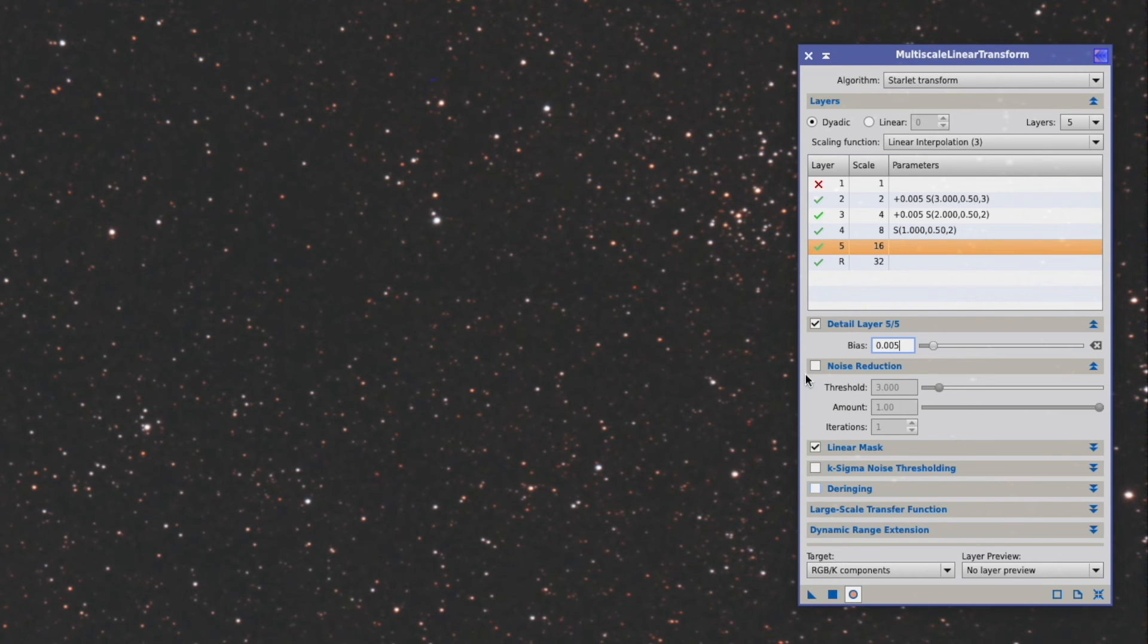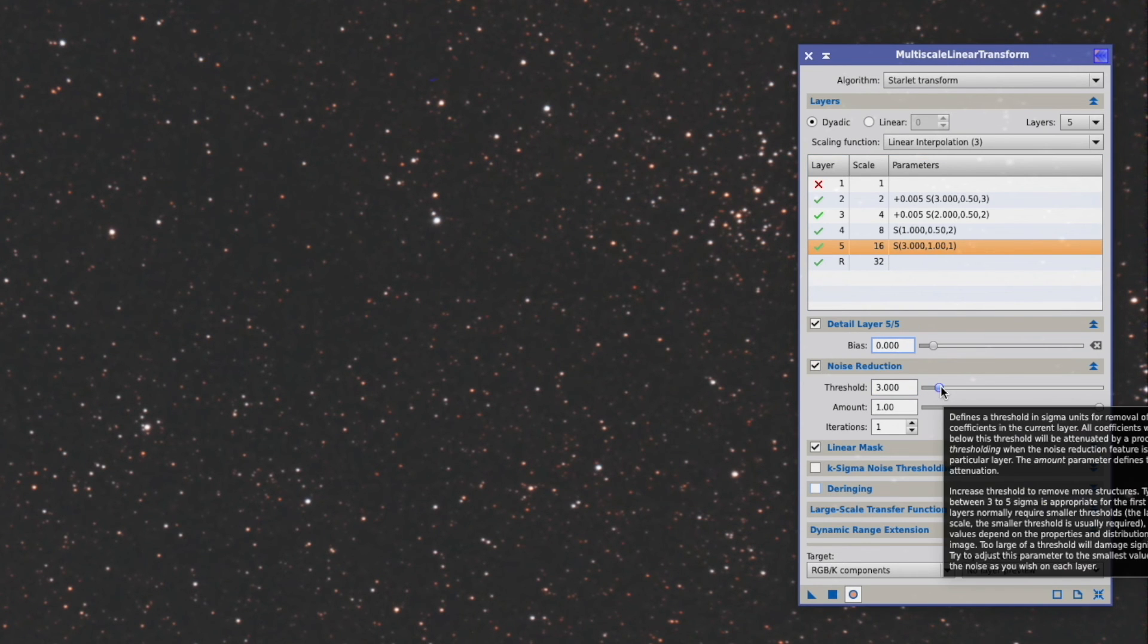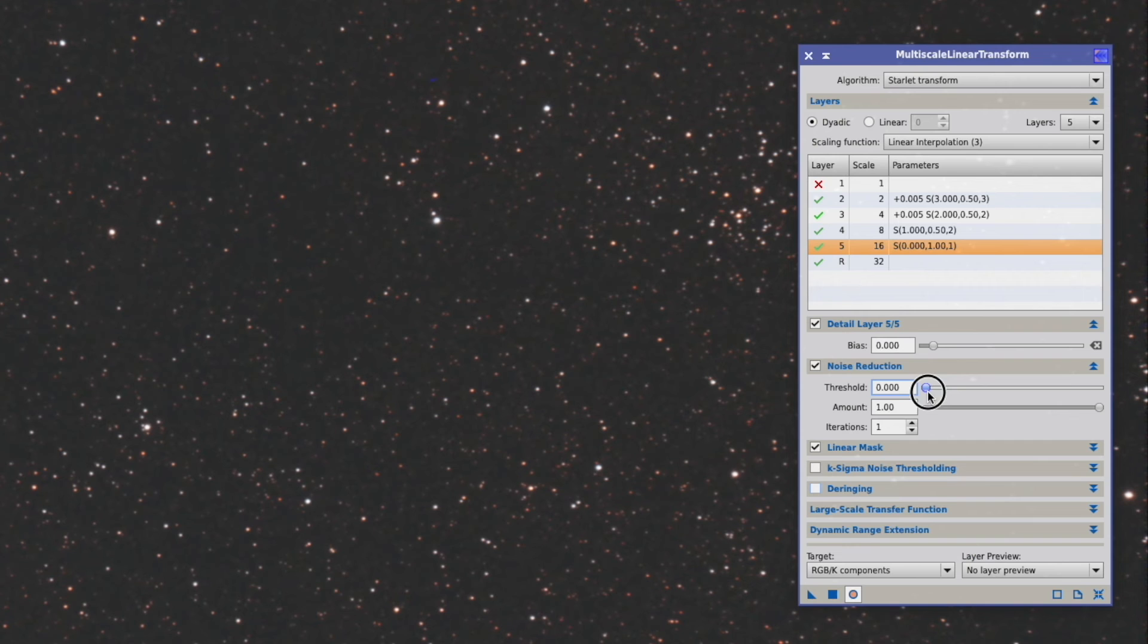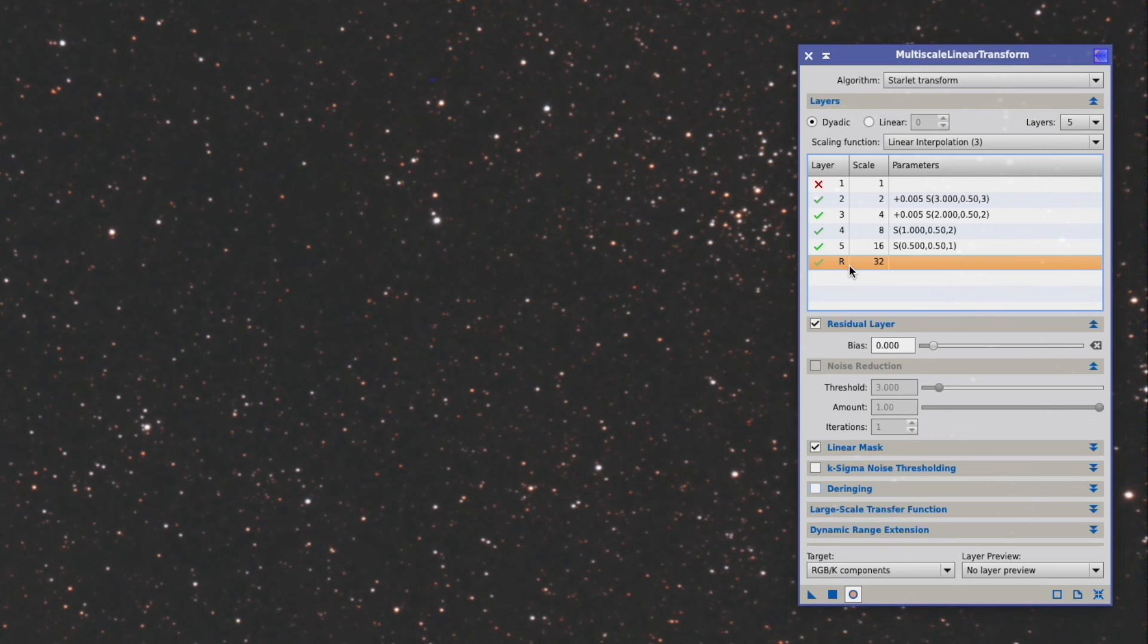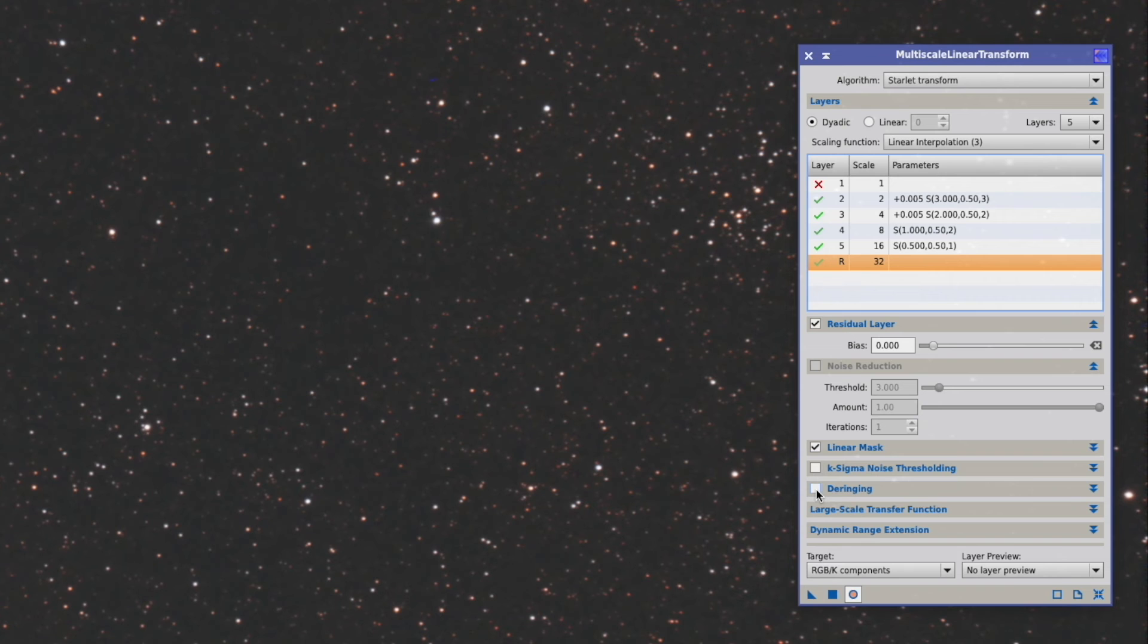With that we go to the last layer. Again the bias, noise reduction, threshold now 0.5. Amount again 50 as always, iteration only 1. And with that we have done that. We do not have to add any noise reduction to the residual layer. This is too big, so there will be no noise. We can activate the deringing, which also ensures that the stars have a nice quality.